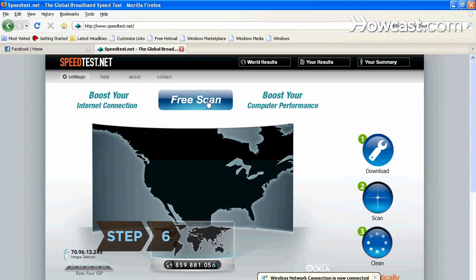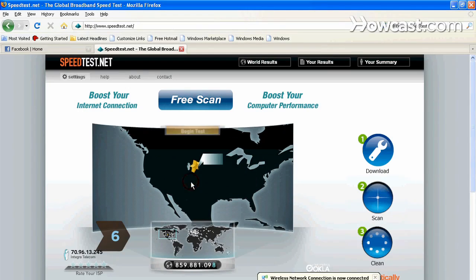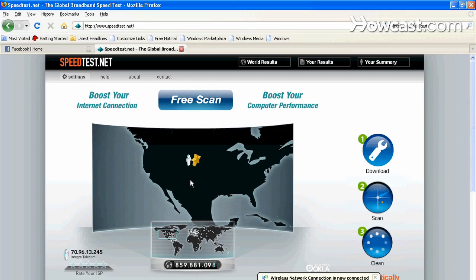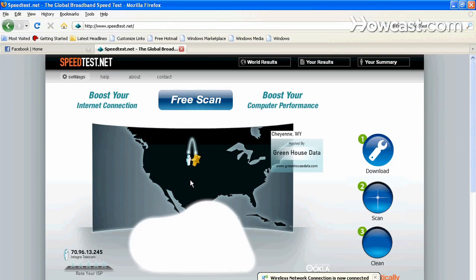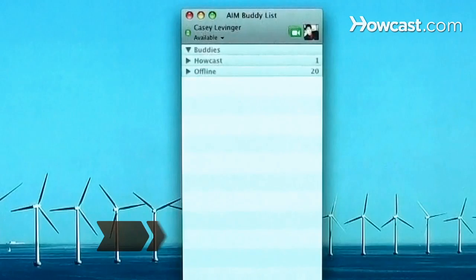Step 6. Test the speed of your Internet connection to make sure it's fast enough for video chat. Most chat clients include instructions on how to do so.